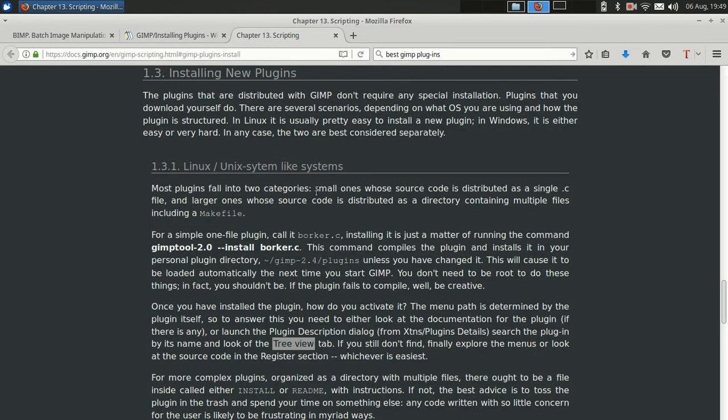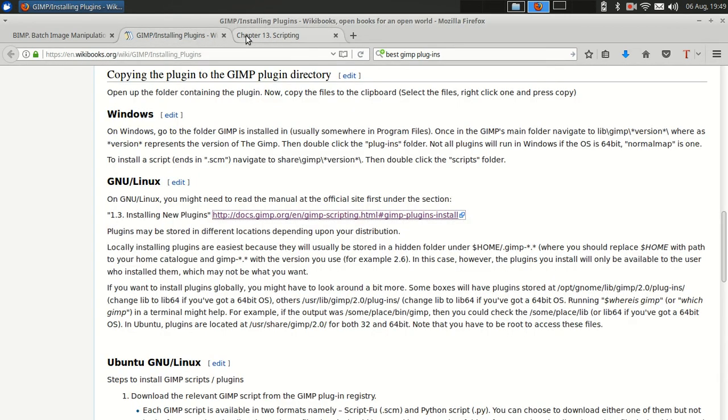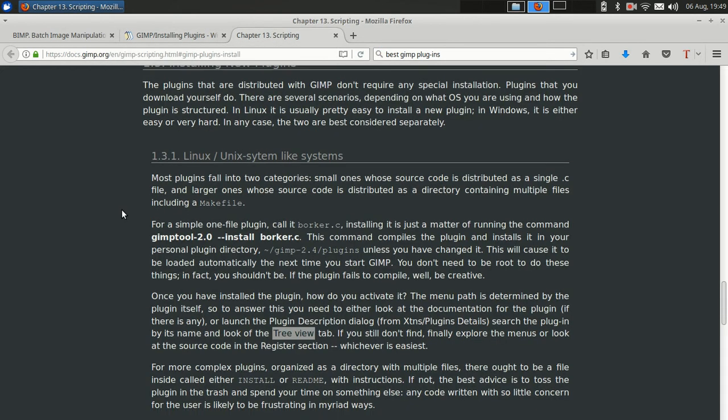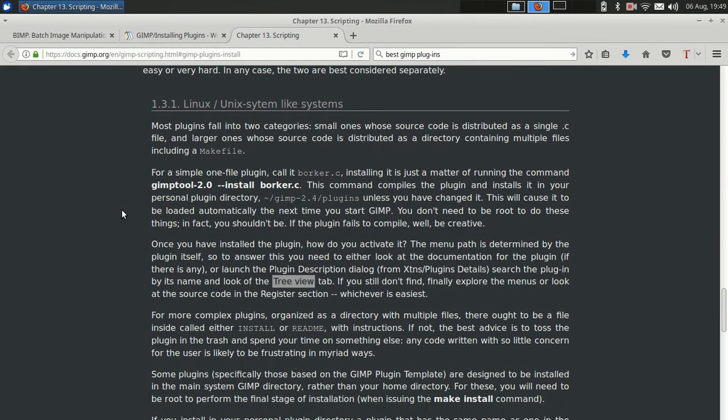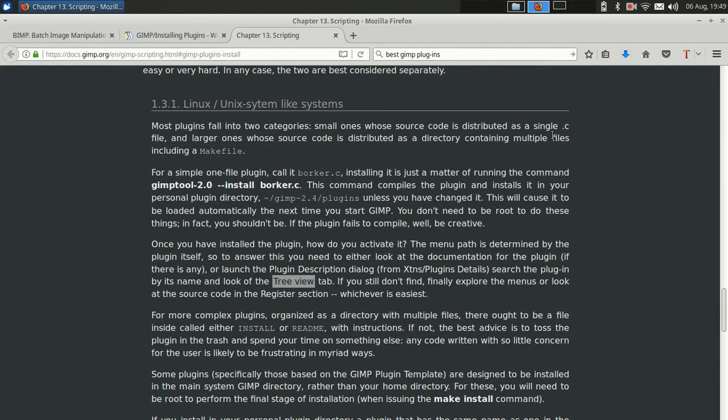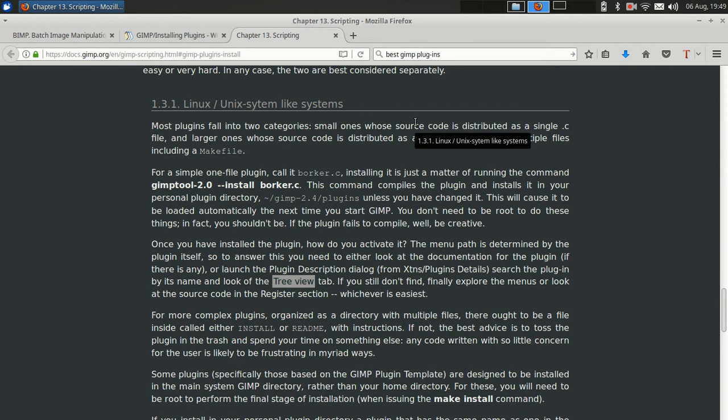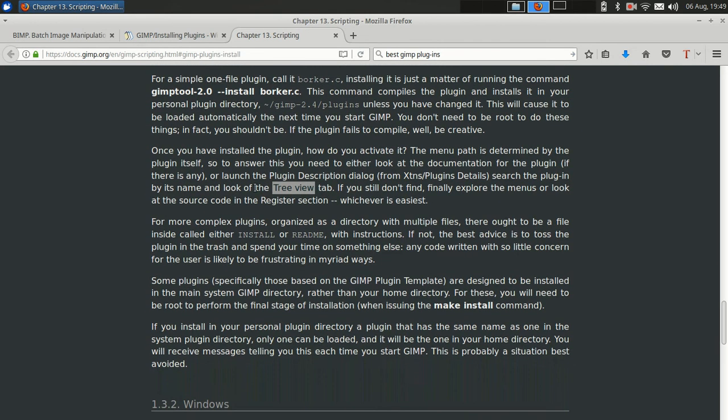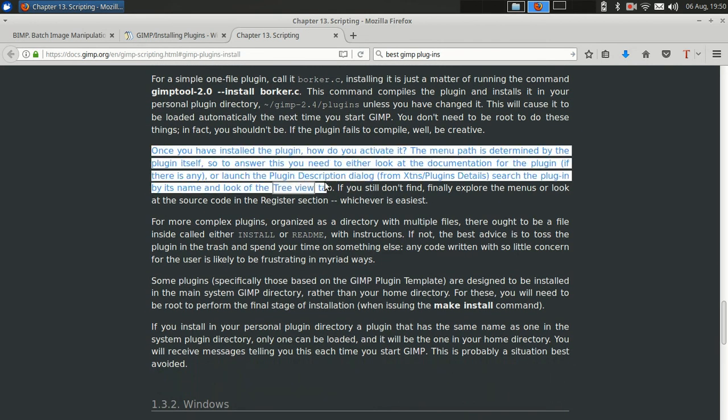So it turns out that the solution is here on this second one. And it says plugins fall into two categories: small ones who are distributed as single .c files - I don't think that's true anymore. I think now there are more python files or different script files which you just drop into your GIMP directory. This is the part that helped me, this was the essential part.